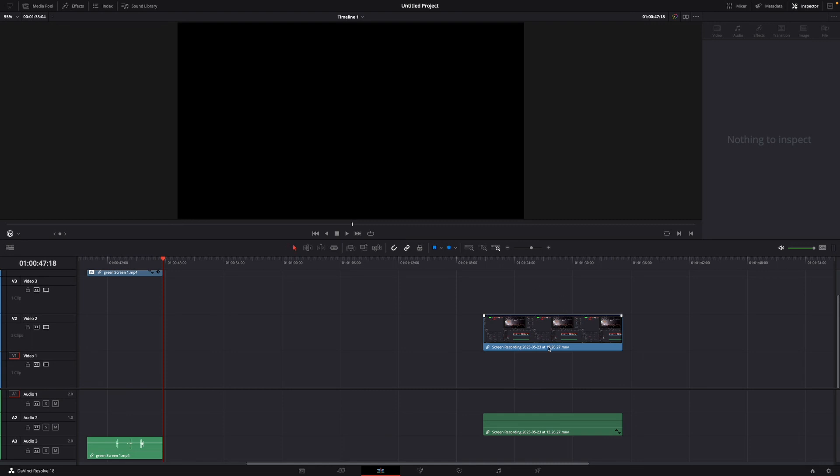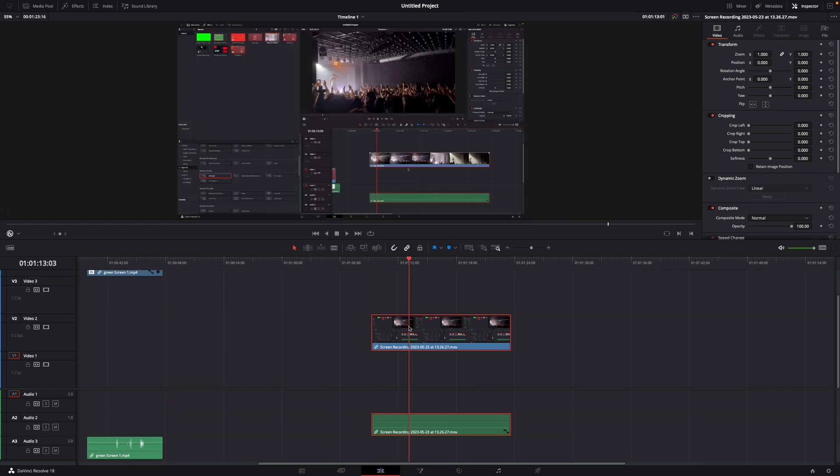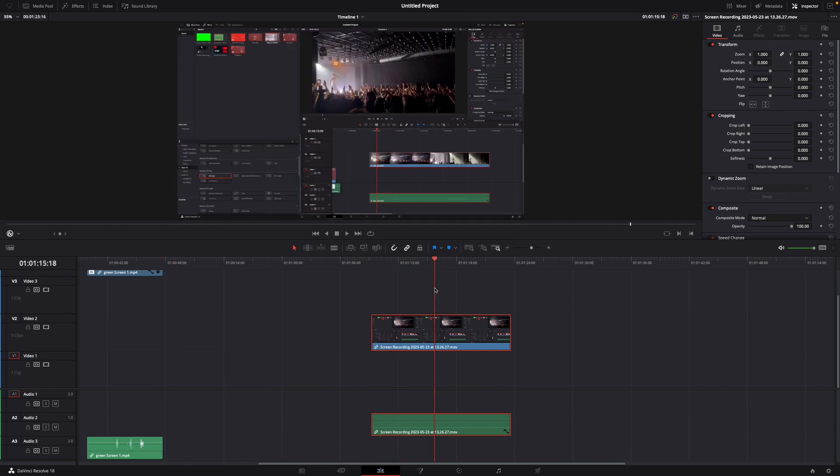For this I've already got a clip in here in my DaVinci Resolve project and let's say I want to make a cut right here and then delete everything on the right of it.